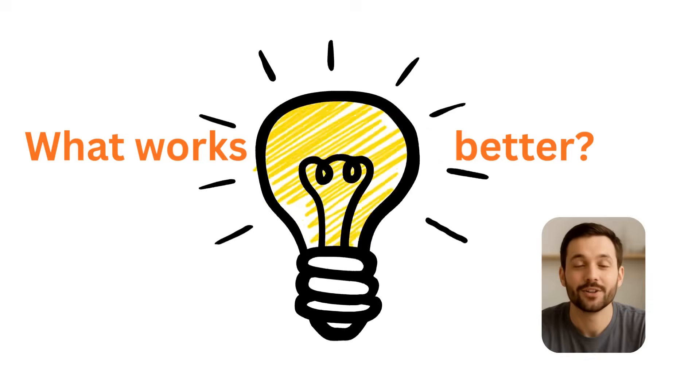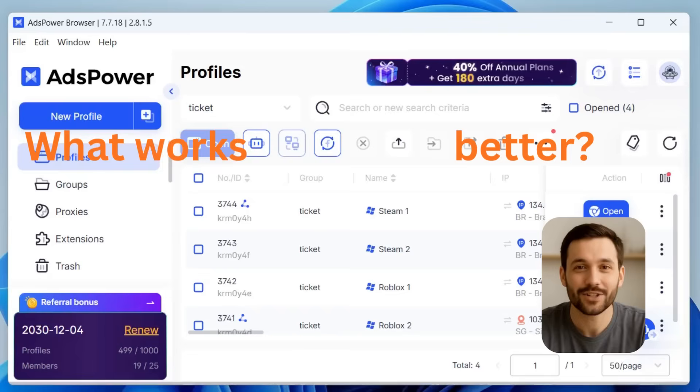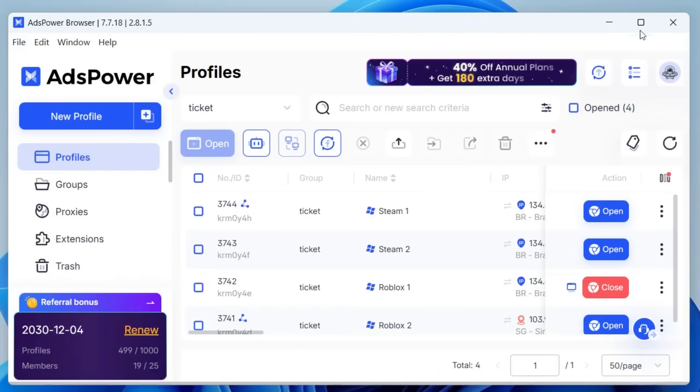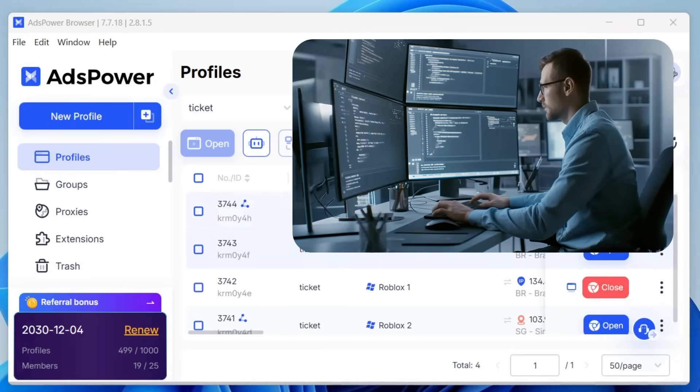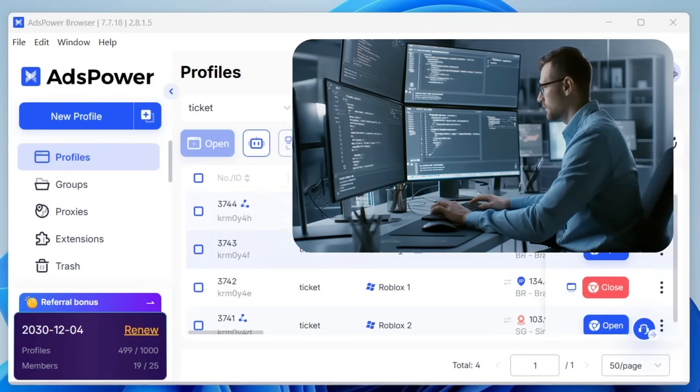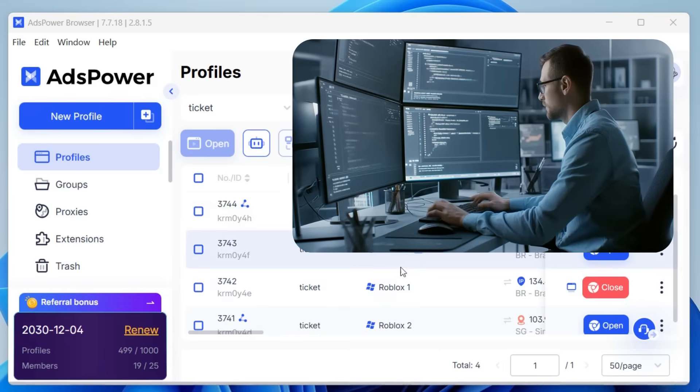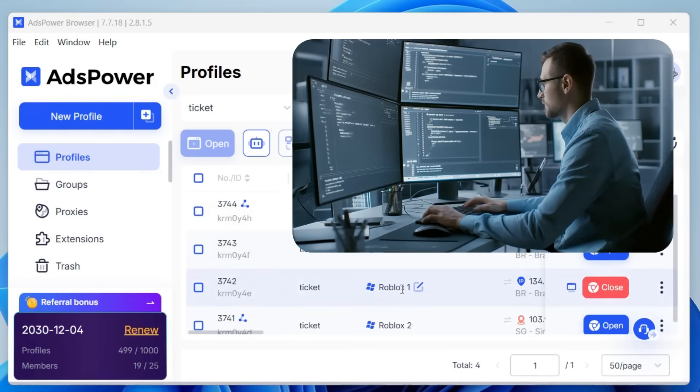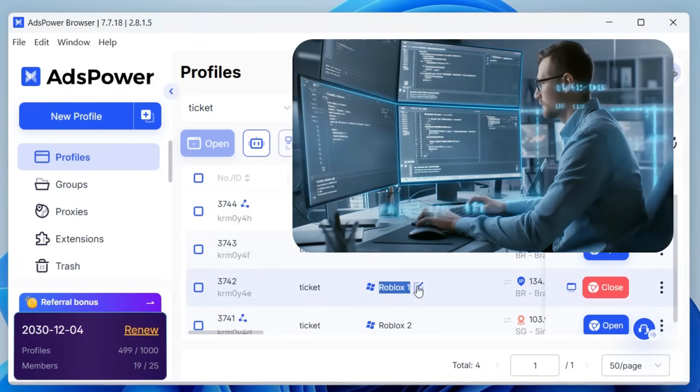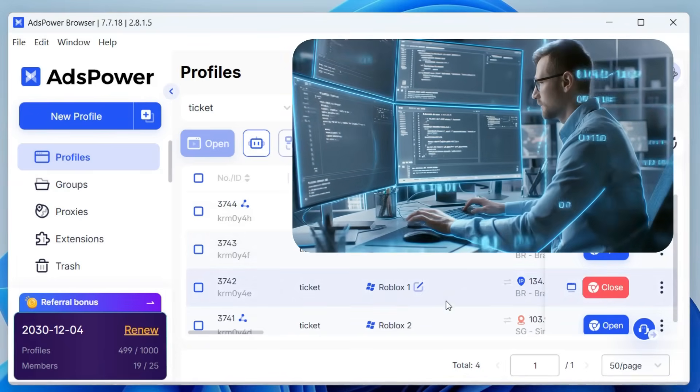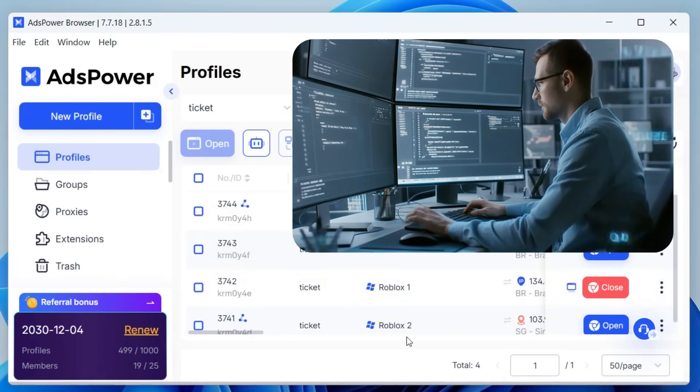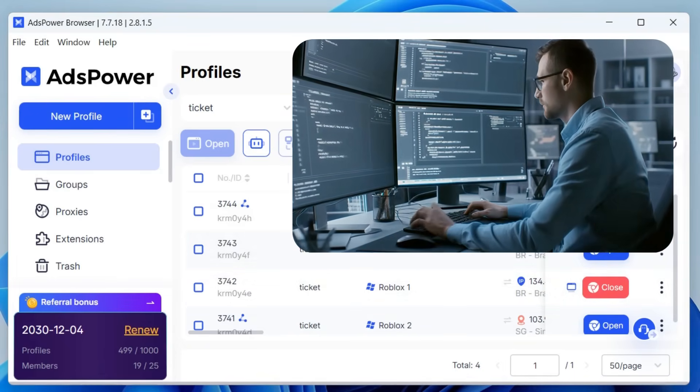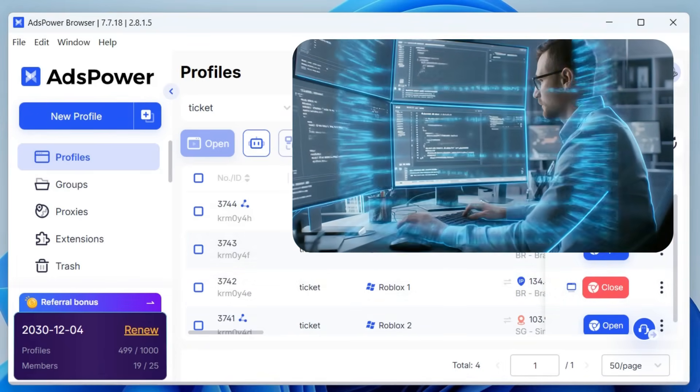So yeah, managing multiple accounts isn't as simple as opening a few browsers or clearing history. That usually isn't enough. What works better? Here's a simple way to do that. Each account should have its own browser profile, basically like logging in from a completely different device. That keeps cookies, history, and login data separate so one account doesn't affect the others.